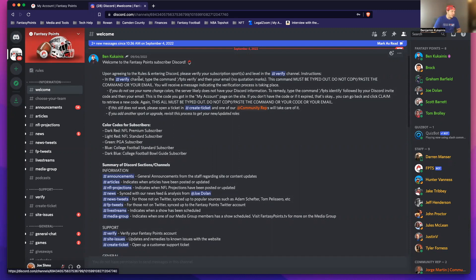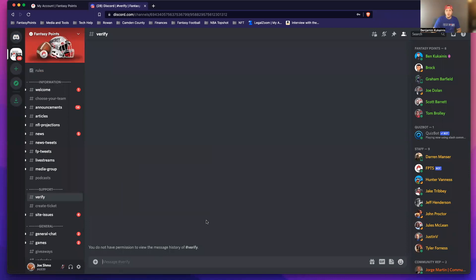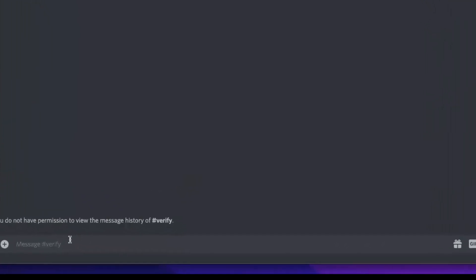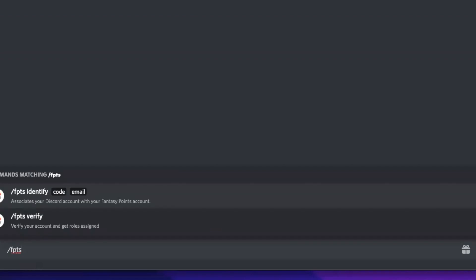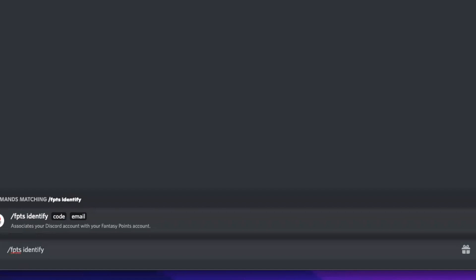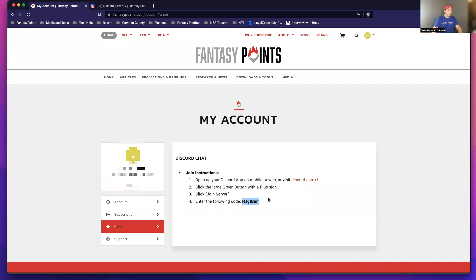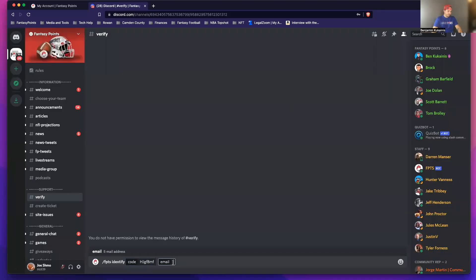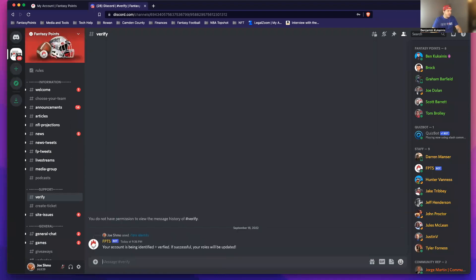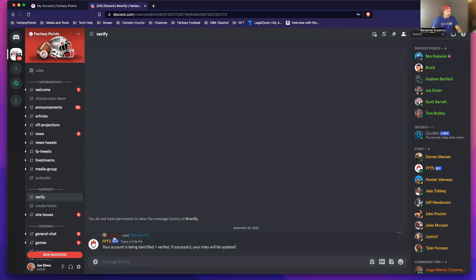Here's how to quickly get verified — I'm just going to follow some of these simple instructions. I'm going to head over to the verify channel. When you're in here, you can do one of two things: you can verify by your email, or verify by the invite code and your email. The former is a quick way, but if that doesn't work, the latter is the surefire way. So what I'm going to do is simply type in the command slash FPTS identify and fill it in. Once I click space, it's going to ask for the code and the email. Go ahead and put the code in there and put in the email associated with the account. Once I click enter, your account is being identified and verified. If successful, your roles will be updated. The bot will let you know if you did something wrong.